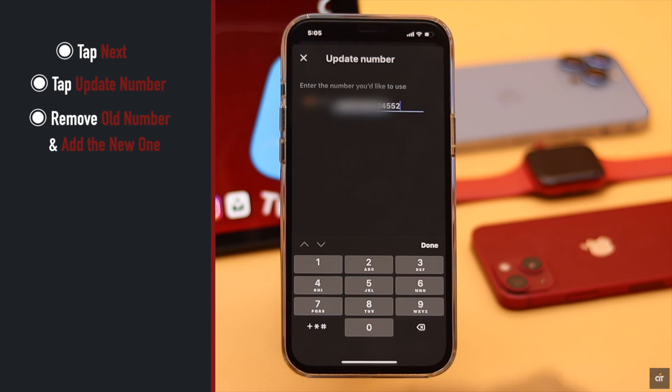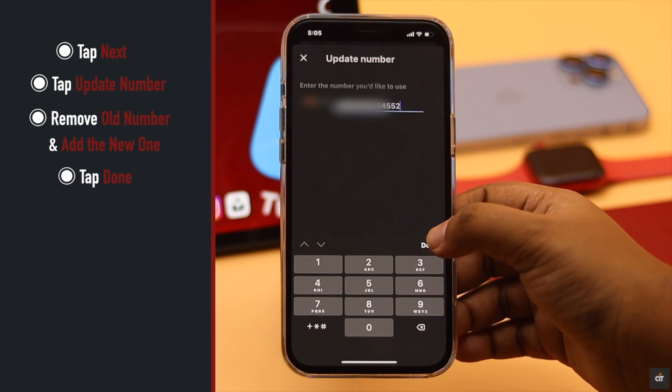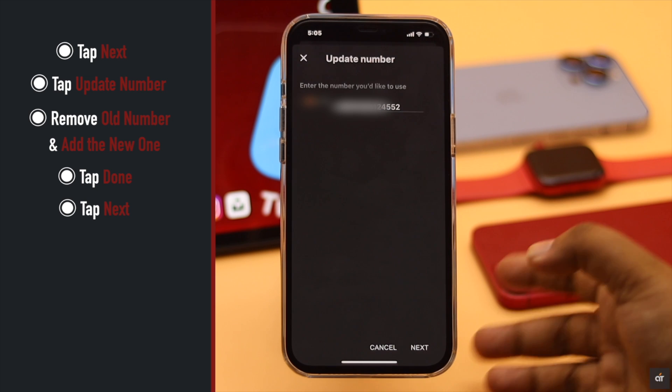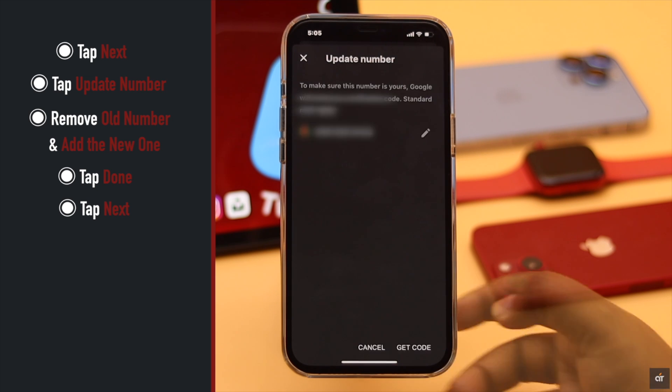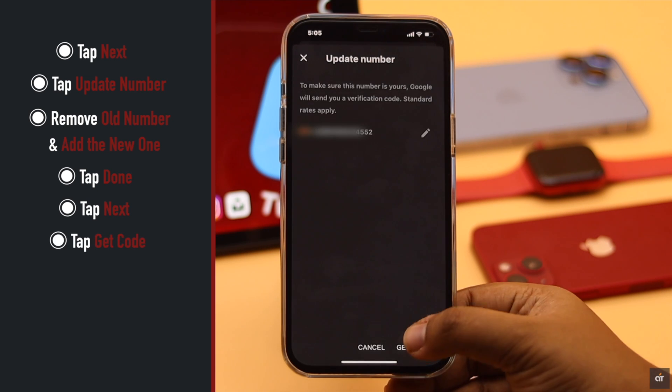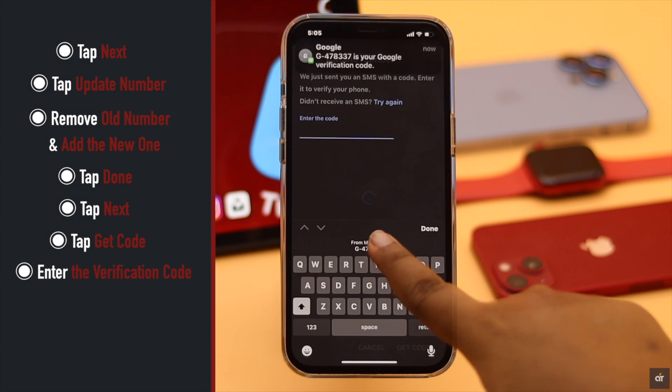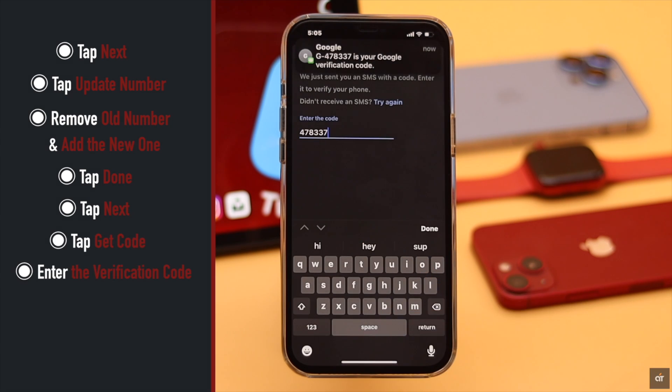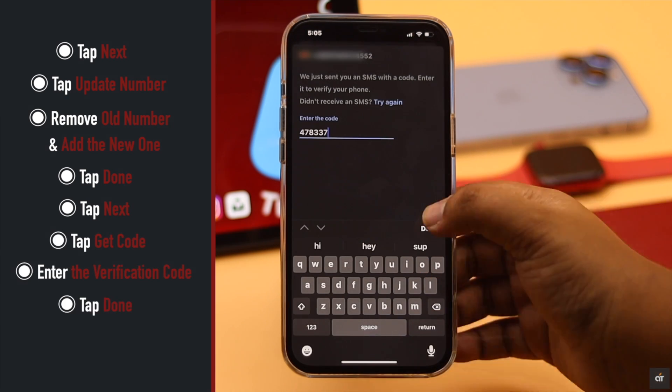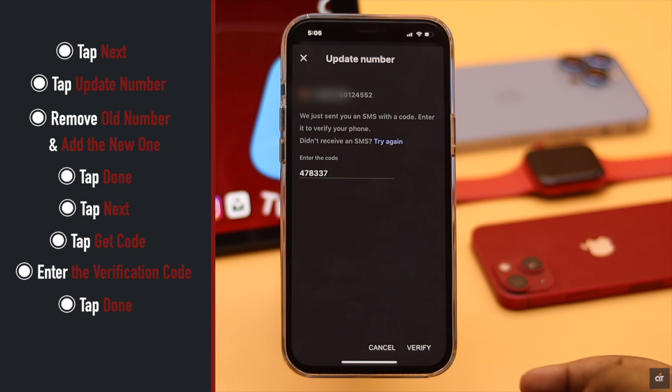Tap Done, tap Next, tap Get Code, enter the verification code, tap Done, and your number will be changed.